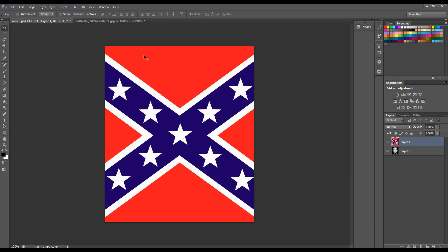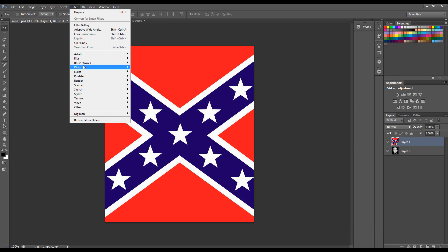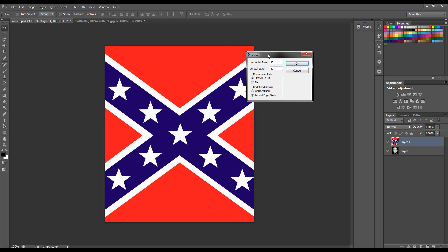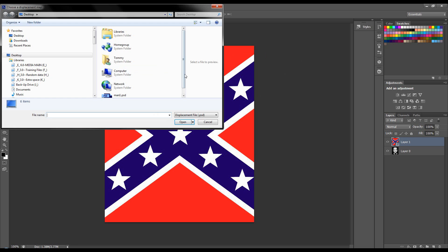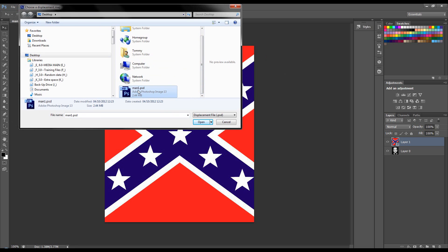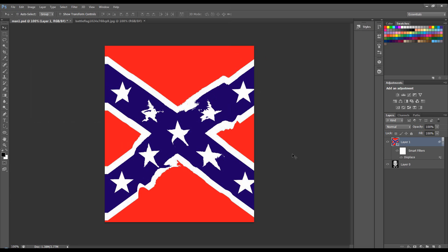Let's turn on our flag. First thing I'm going to do is convert it to a smart filter because it's quite handy when using the displacement map filter. I'm going to go to Filter, Distort and Displace and I'll set the vertical and the horizontal scale to 10. The rest can stay as they are and I'll click OK. It will give me the option to choose a displacement map, which I'm going to choose this one. Open it and you can see it's displaced that.